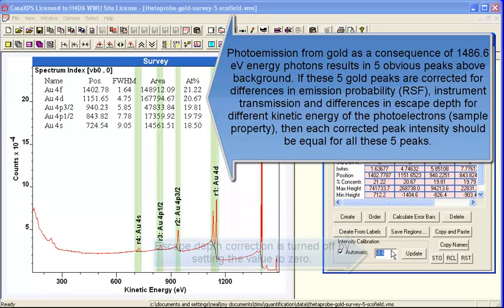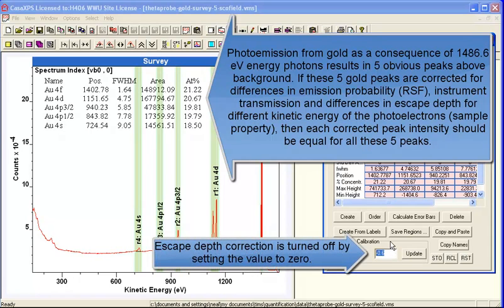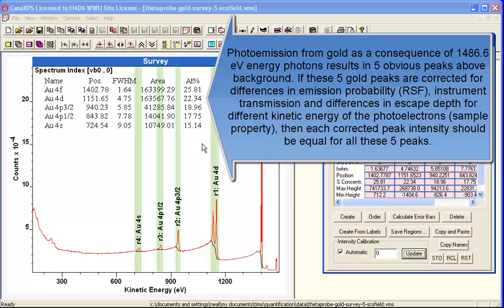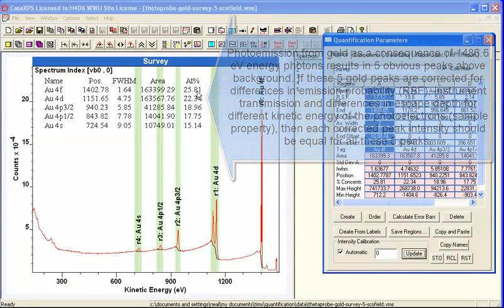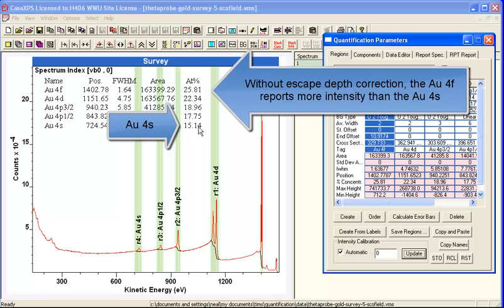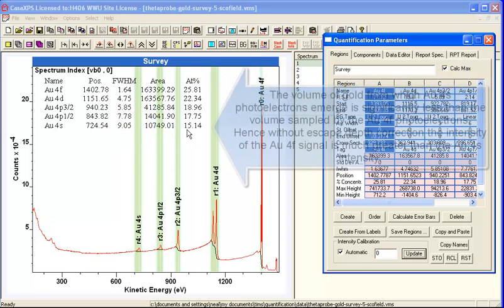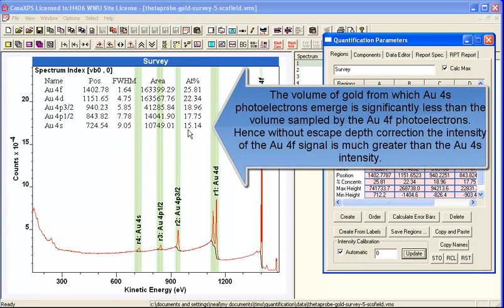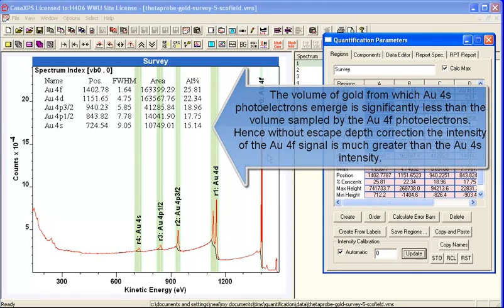If we set the escape depth to zero, that's the exponent that's set to zero, and I press update, you can see that the correction accounts for the fact that the escape depth and the number of electrons for this gold 4s will fundamentally be fewer than the 4f, simply because of this escape depth correction.